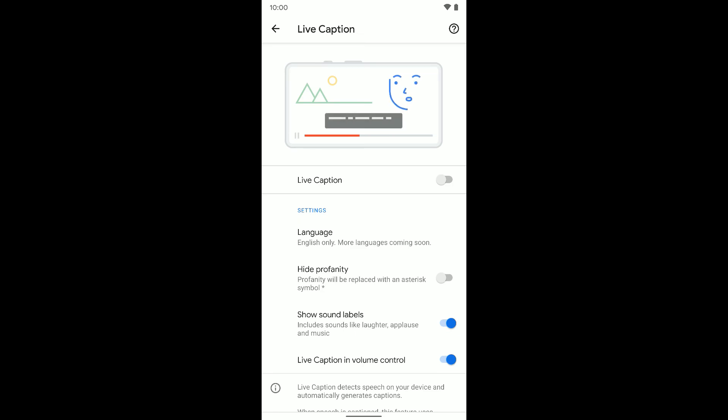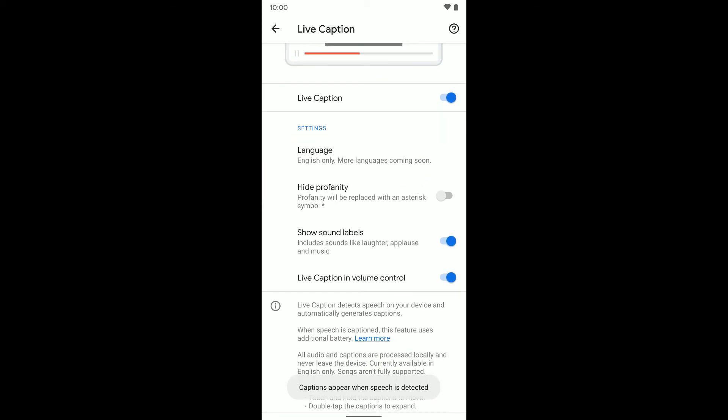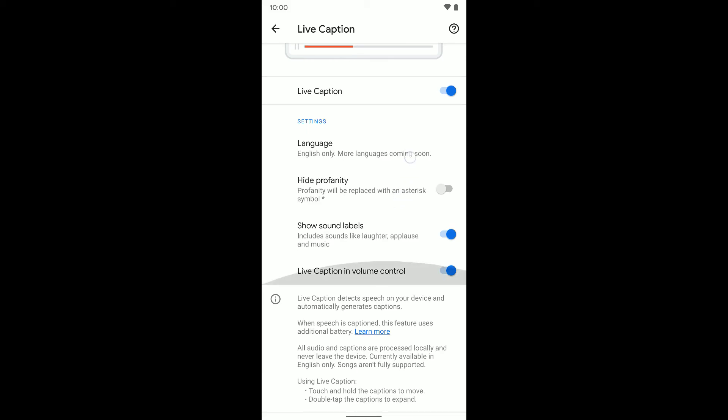Here it is and you can turn it on if you want to. So now I have it on. You also have some other options here, and I will suggest if this is a feature you start to use more to turn on the Live Caption in volume control.